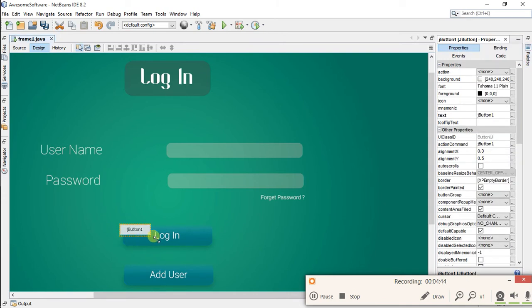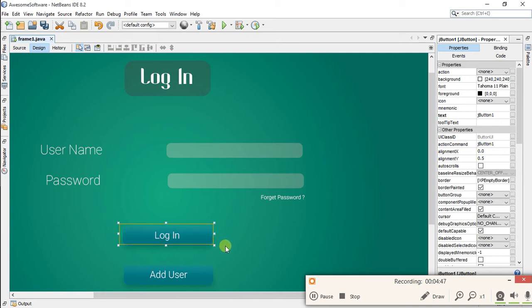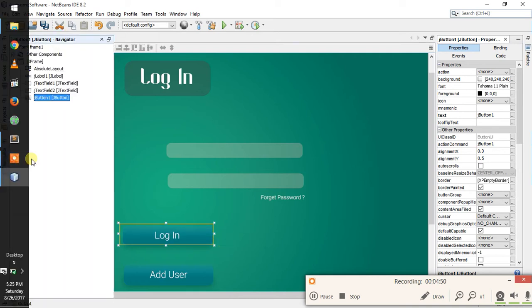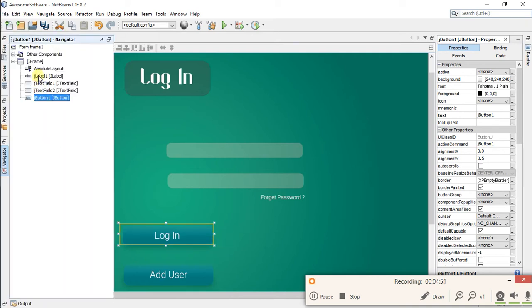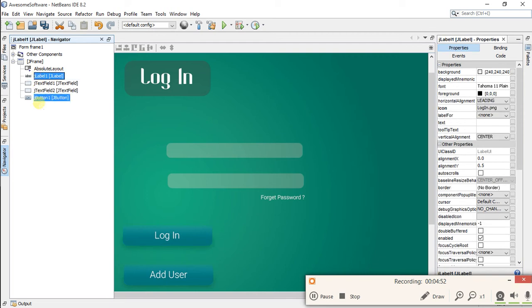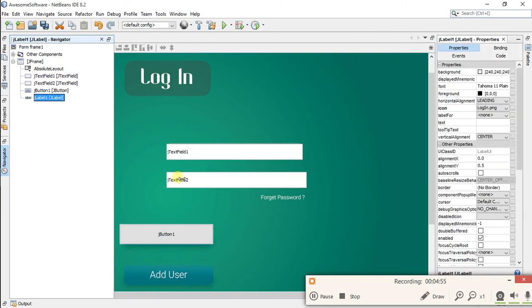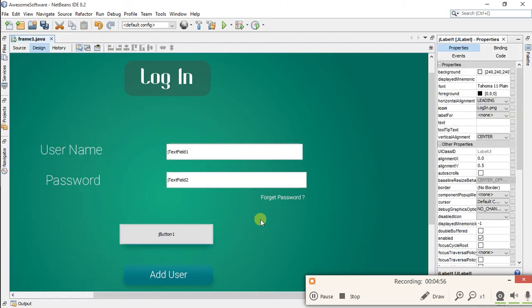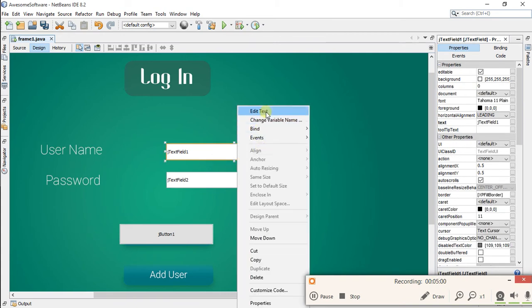Resize it with the login button. Now go back to Navigator and bring the label at the bottom of the text fields. Now all your text fields are visible. Let's remove text from all.